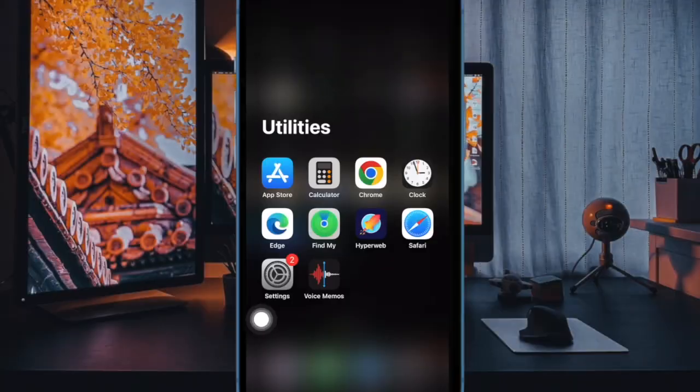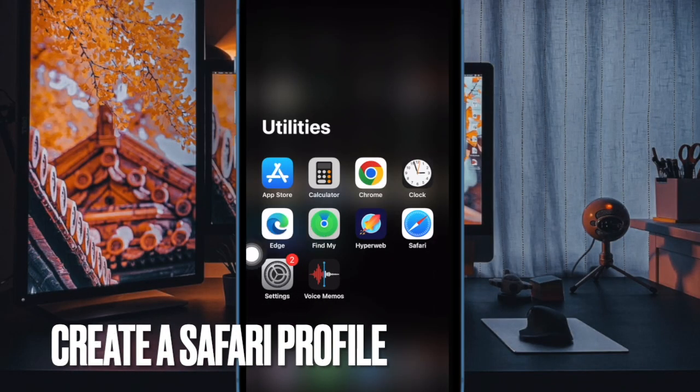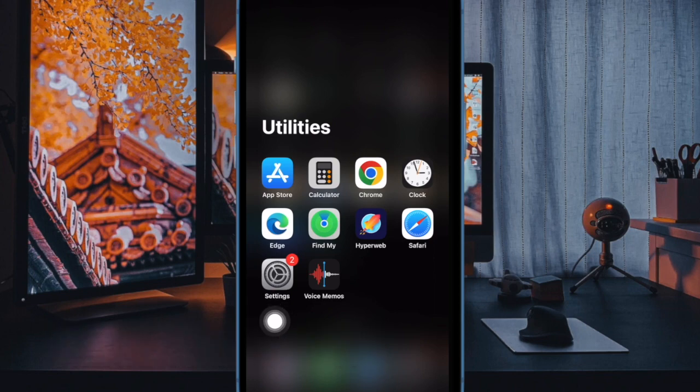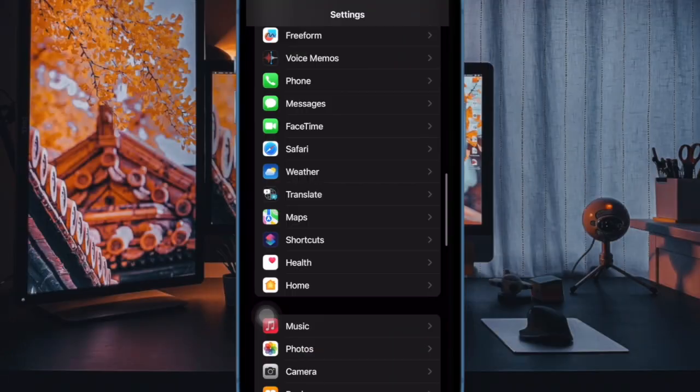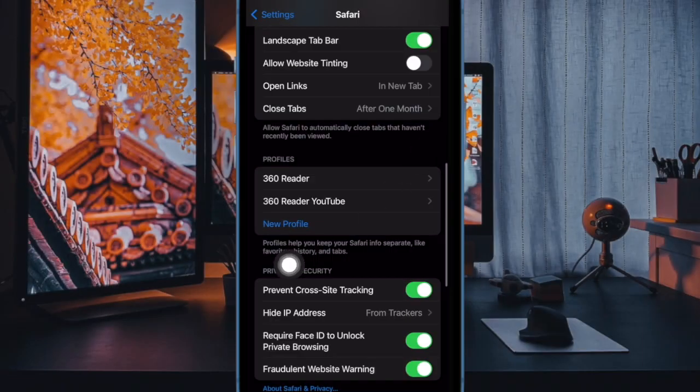First off, open the Settings app on your iPhone or iPad. Now scroll down and choose Safari. Then tap on new profile.